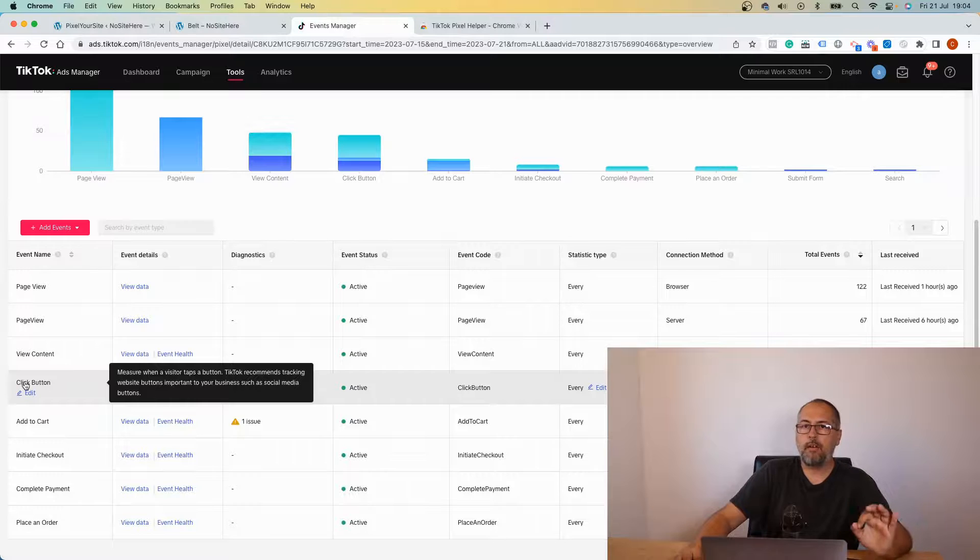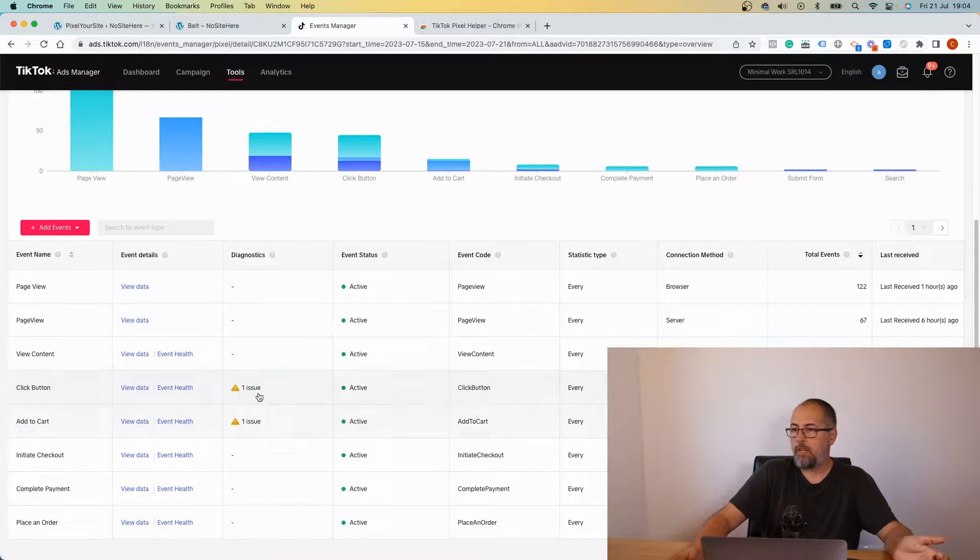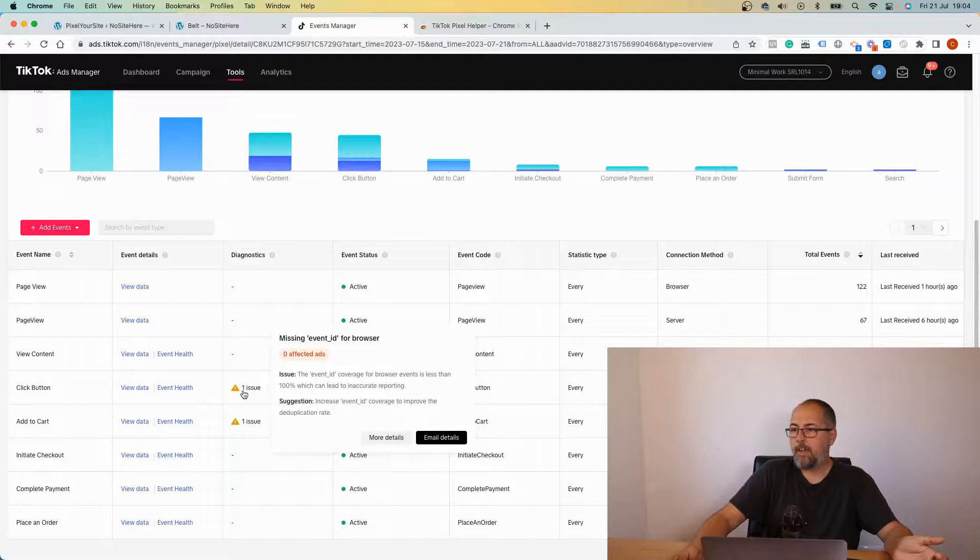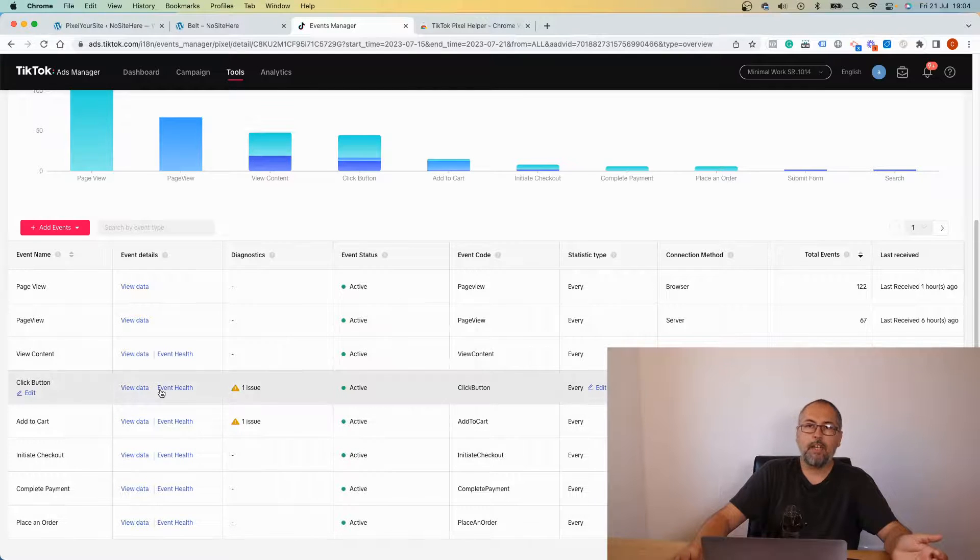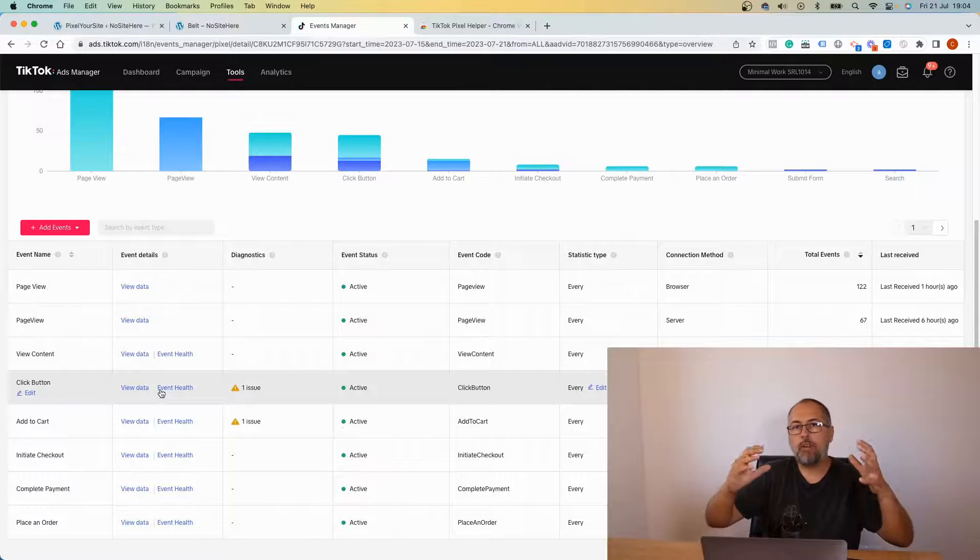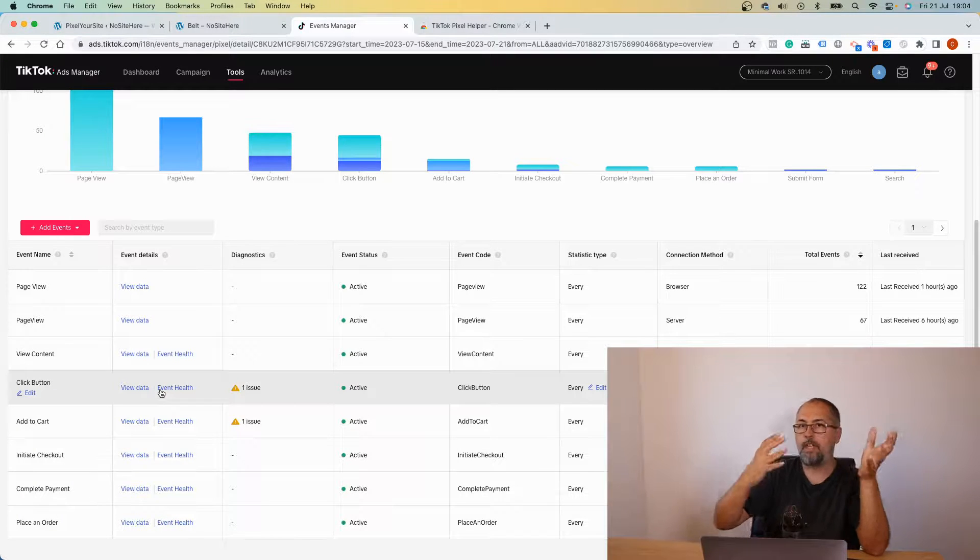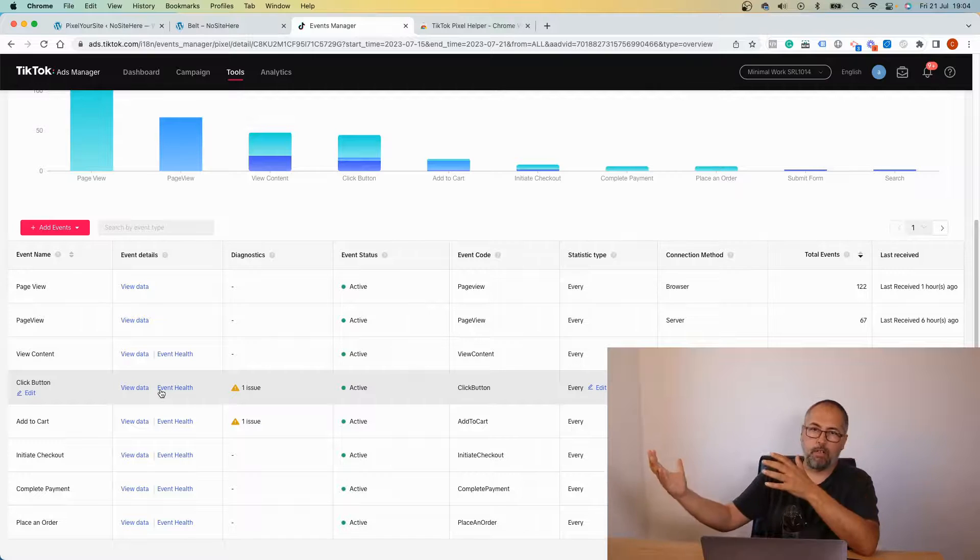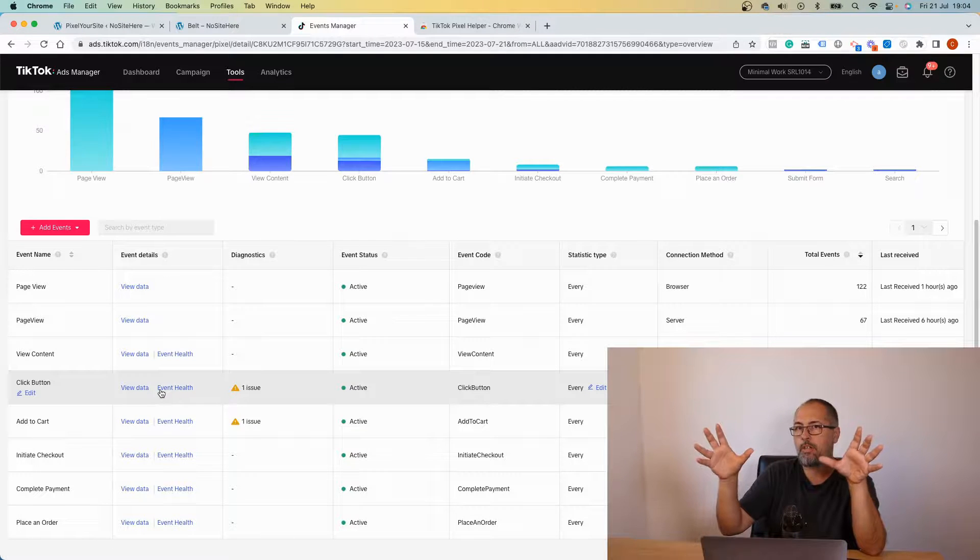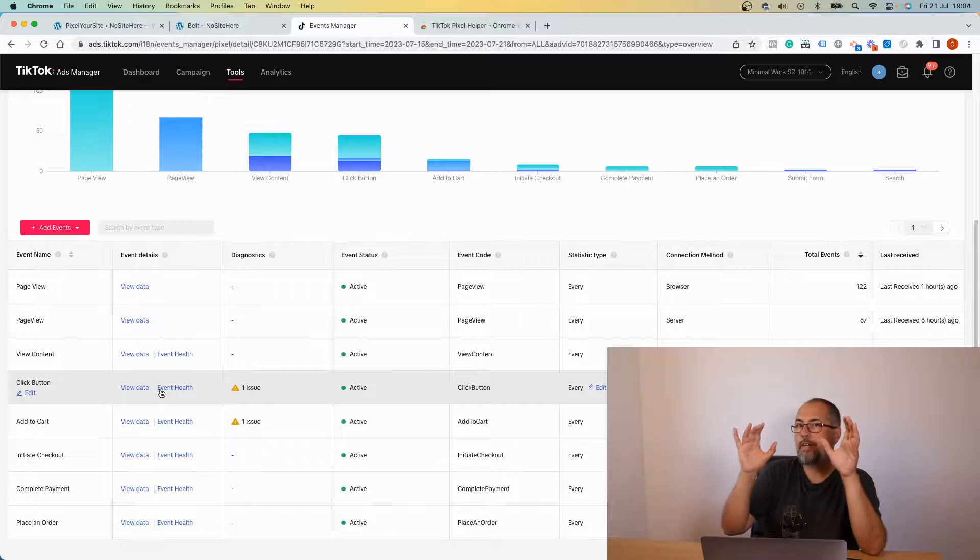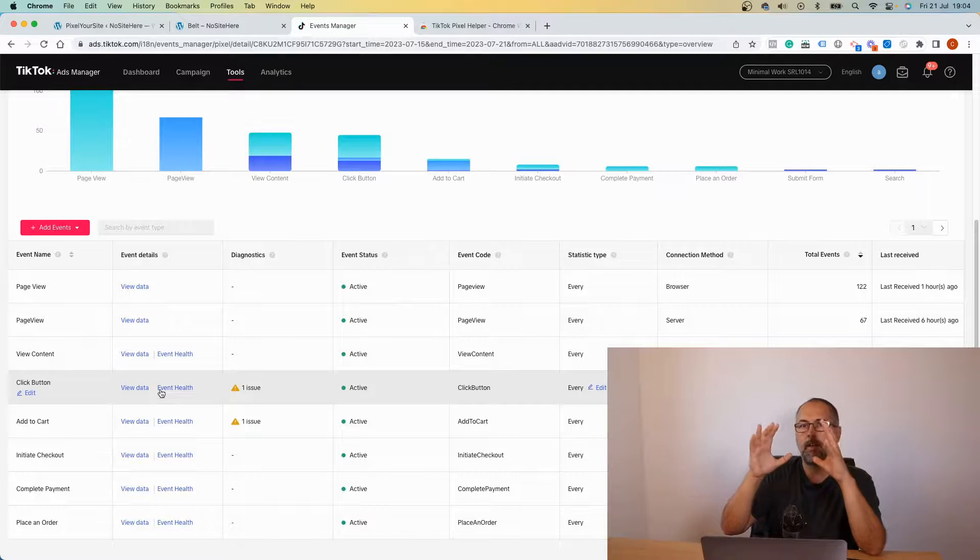For example, this click button event fires every time a click happens on your website. It's not related to product, so it doesn't have content type product or product group because it's not an event related to products.